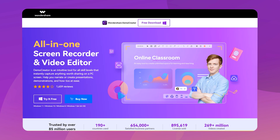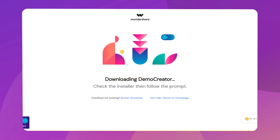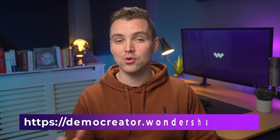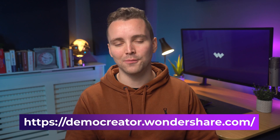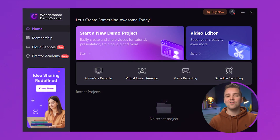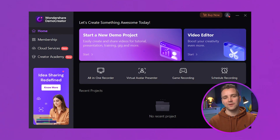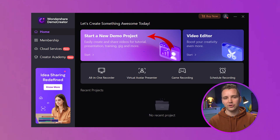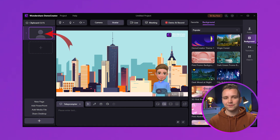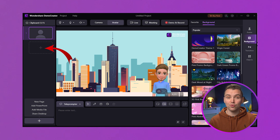First of all, Demo Creator should be installed on your computer. You can use the link given in the description to download and install the latest version of Demo Creator at democreator.wondershare.com. After installation, launch Demo Creator and select Start a New Demo Project to set up the content for sharing within your meeting. In the project window's left-side panel, you can copy and paste your presentation slides to show them in your meeting.